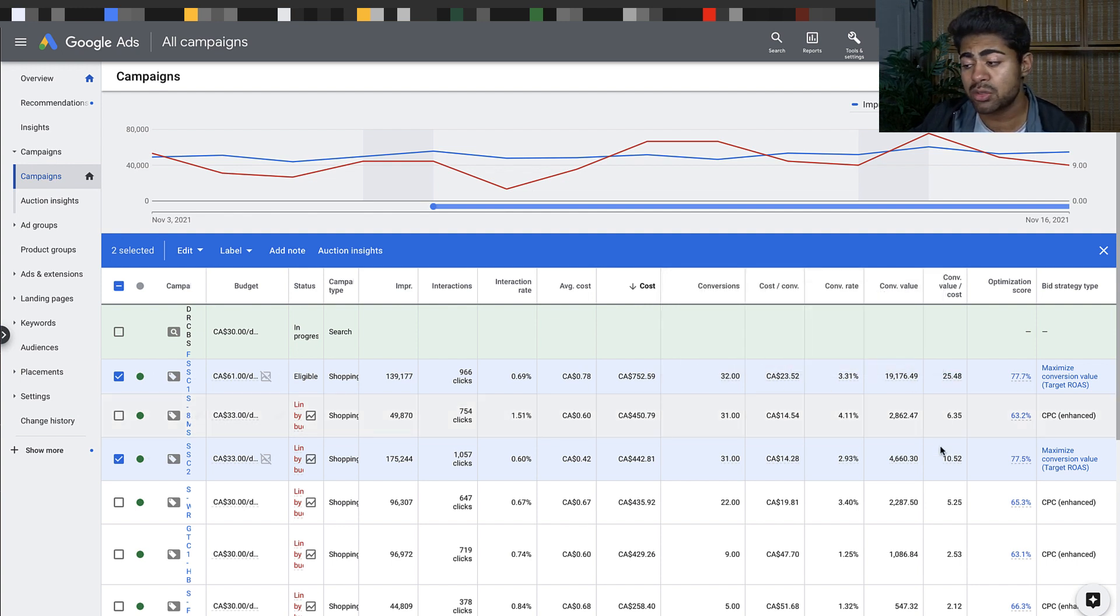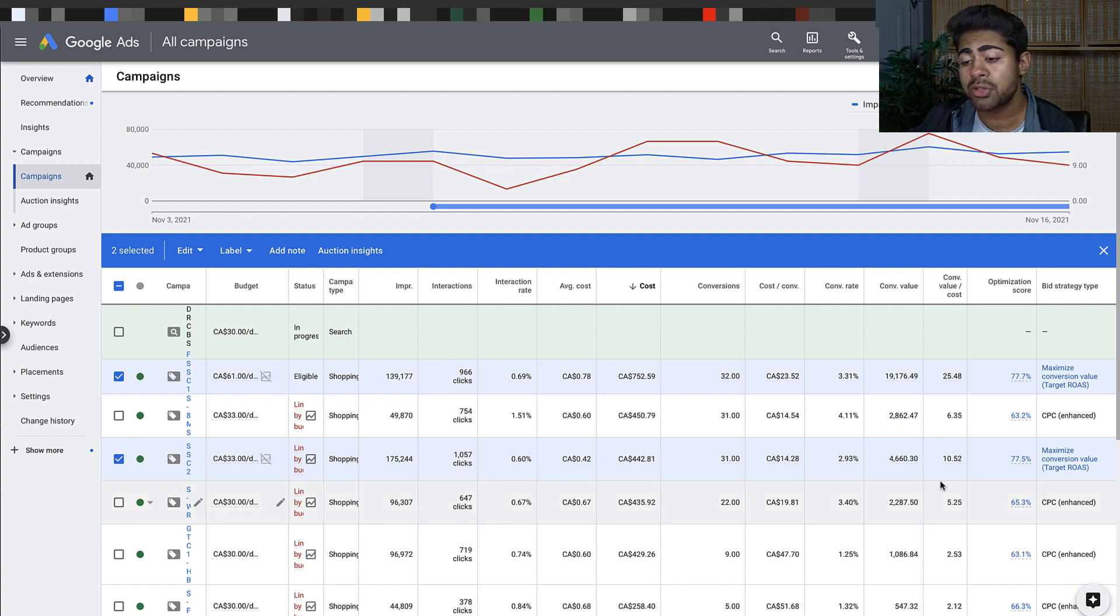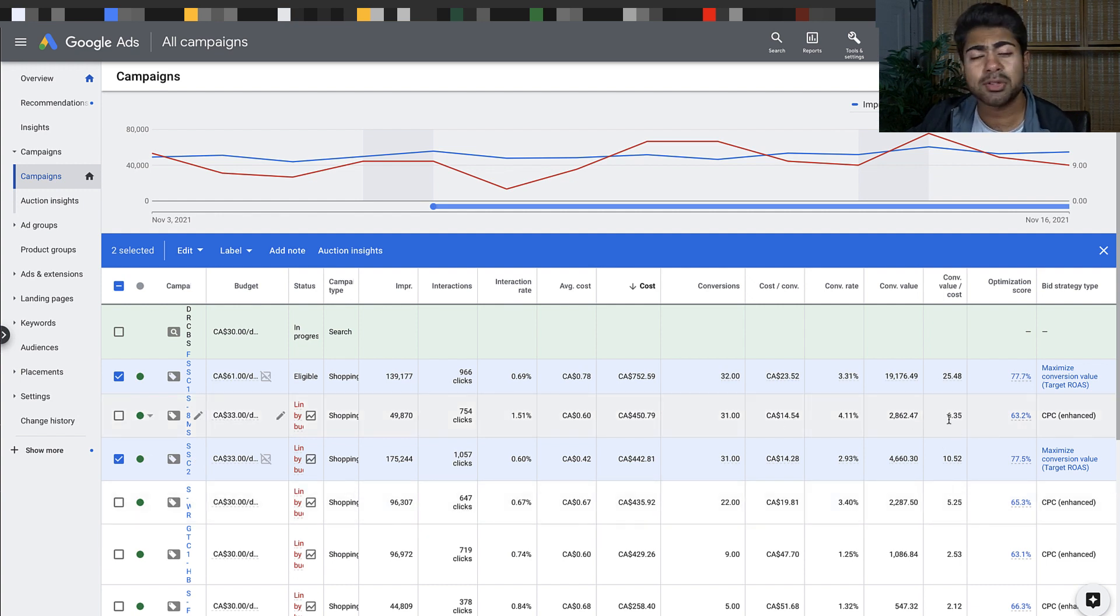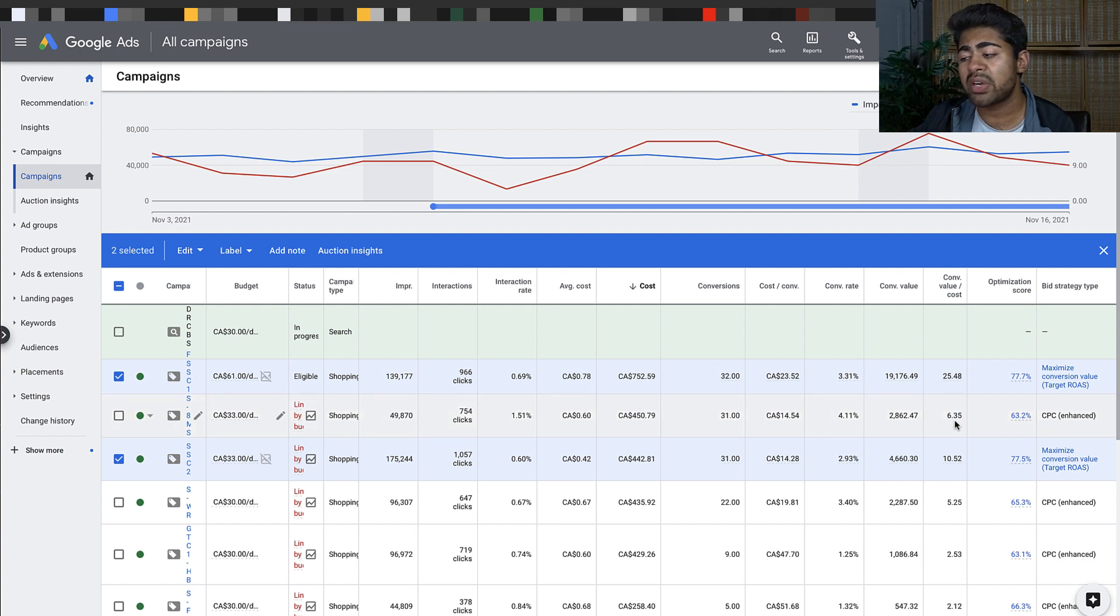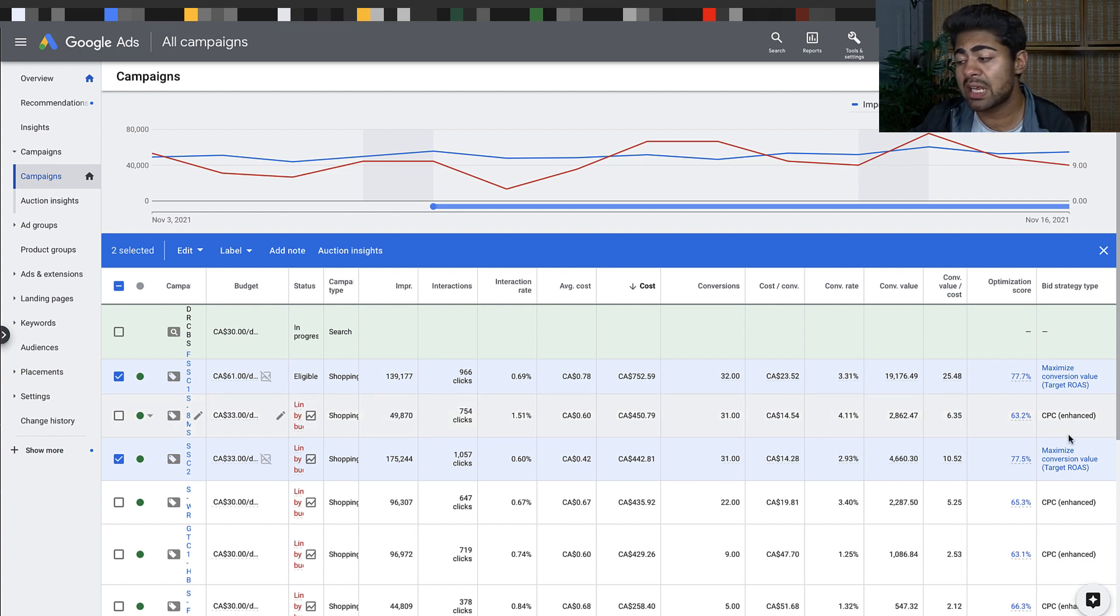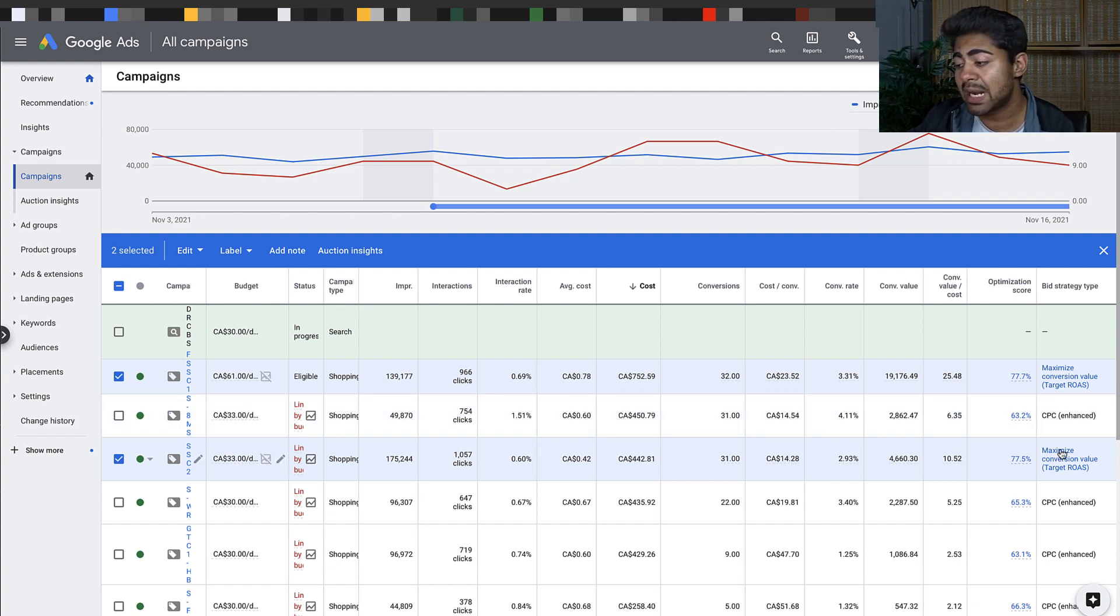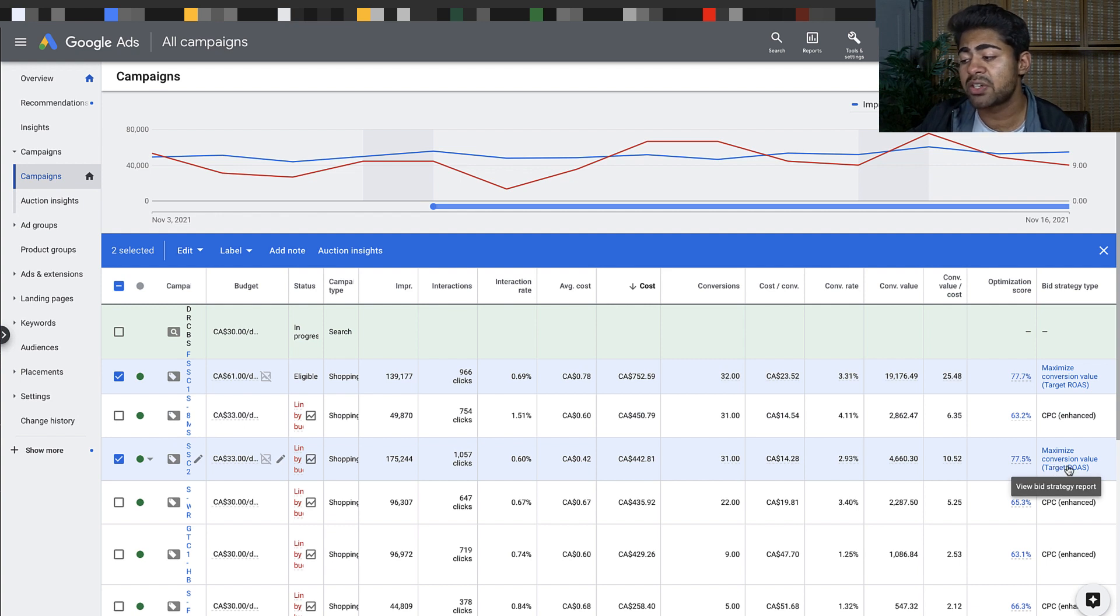These two right here which I have chosen are both smart campaigns. This one is also a smart campaign but for an individual product. This one over here is actually a manual CPC with enhanced CPC campaign. But as you can see, maximize conversion value T-ROAS, these are the smart shopping campaigns.